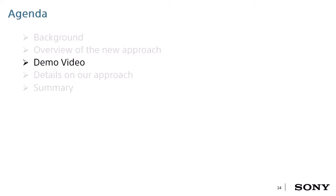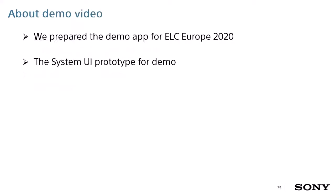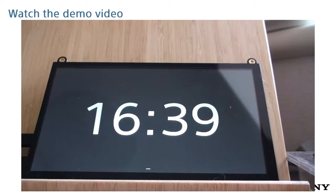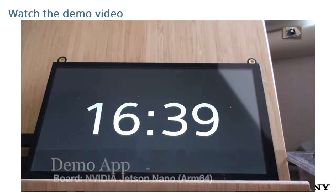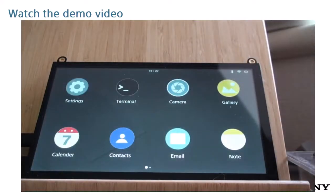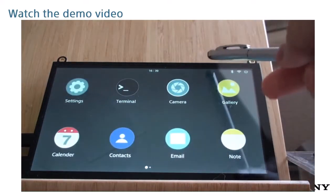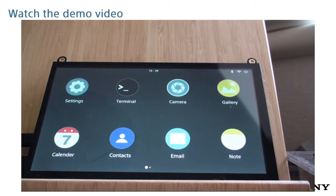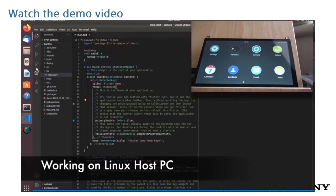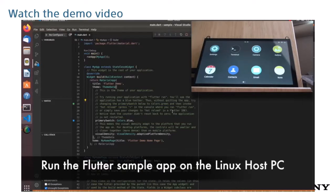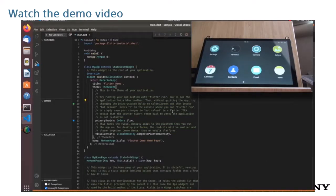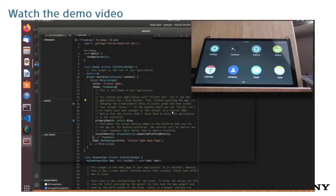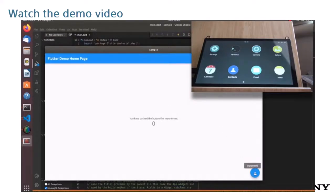In this time, we created a demo application with a UI like a tablet using Flutter. I will show you the demo video. I used an NVIDIA Jetson board. As you can see, it shows the clock display and the app runs like a tablet. You can also develop Flutter apps and run them on a Linux host desktop. This is a typical Flutter sample app.